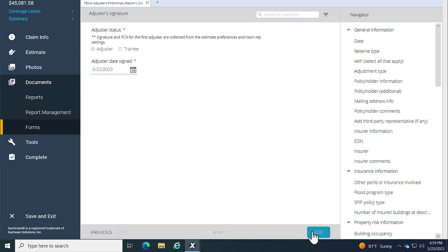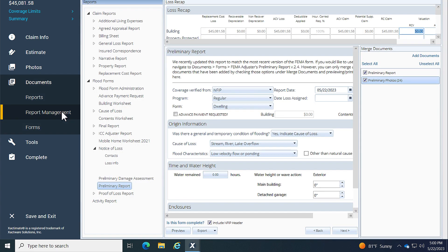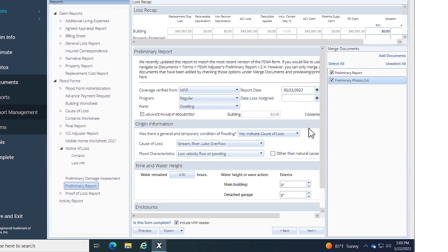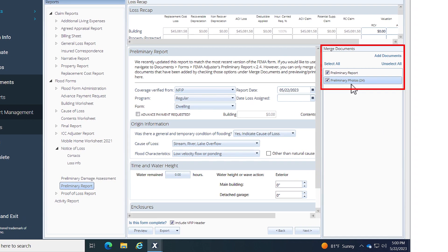The next step is to attach other documents or images to this report. To do that, I'll click on Report Management, and then I can click on the title of this report I just filled out. Once I click on it, I can see the Merge Documents section here.